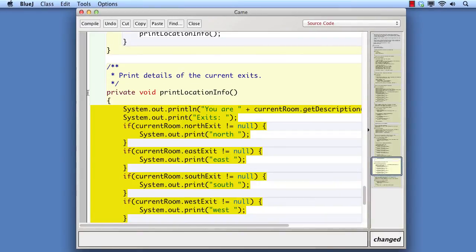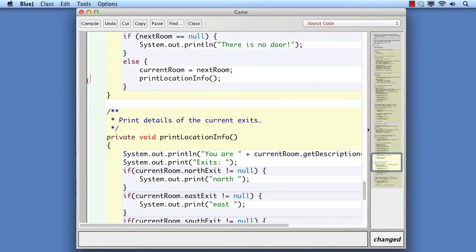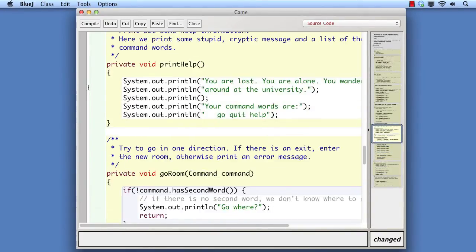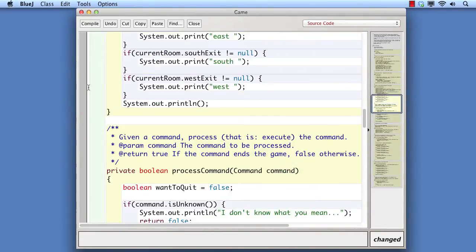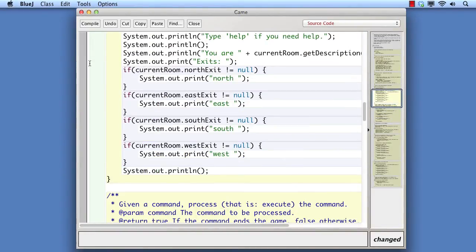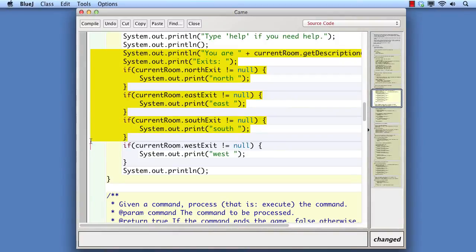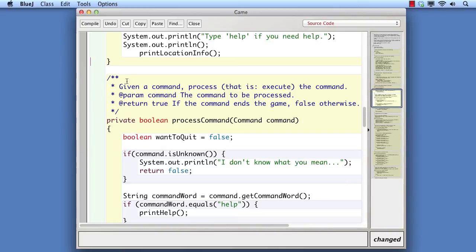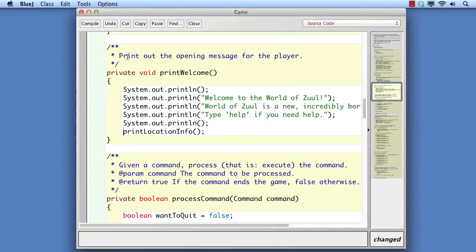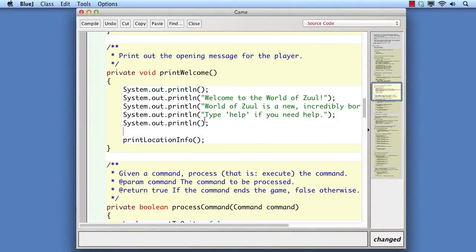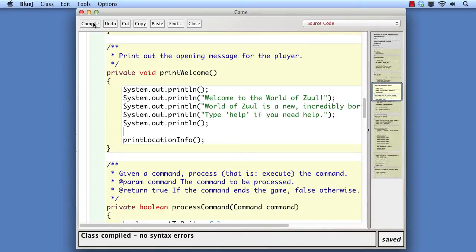Then we find the location of the second copy and replace it entirely with a call to the new method. We can compile at any desired point in the process and fix any errors we've introduced.